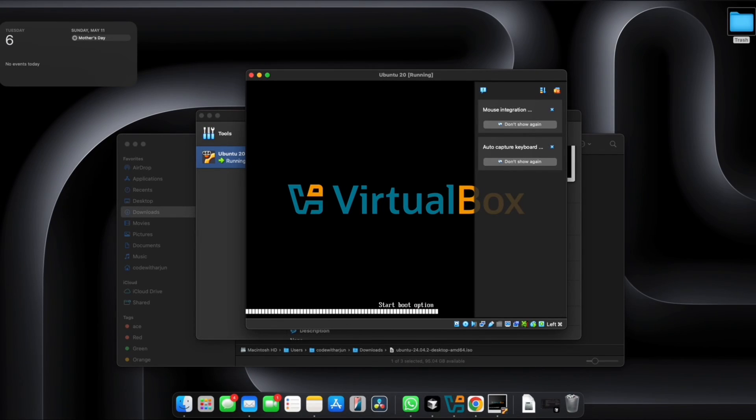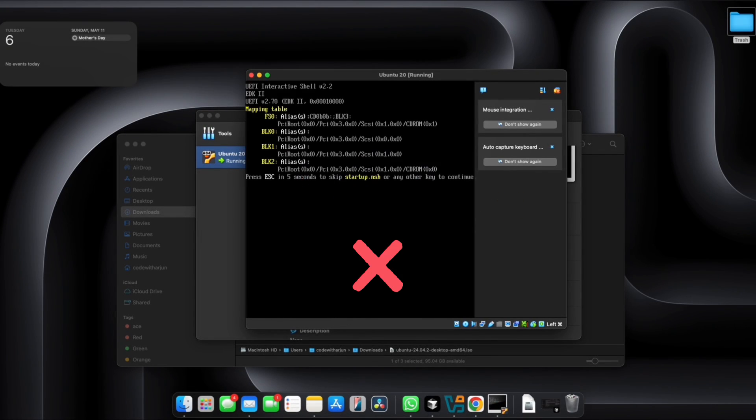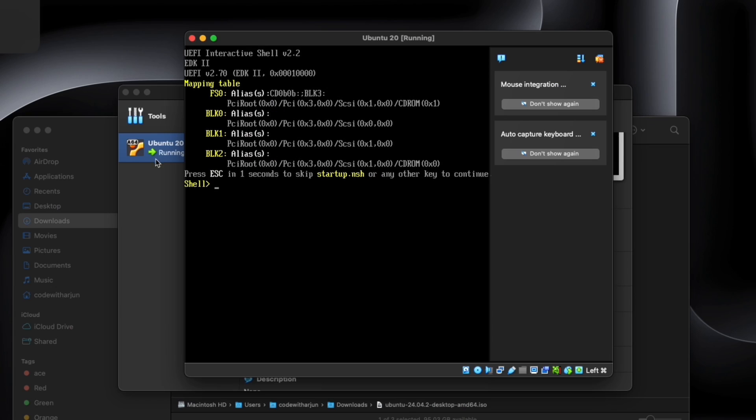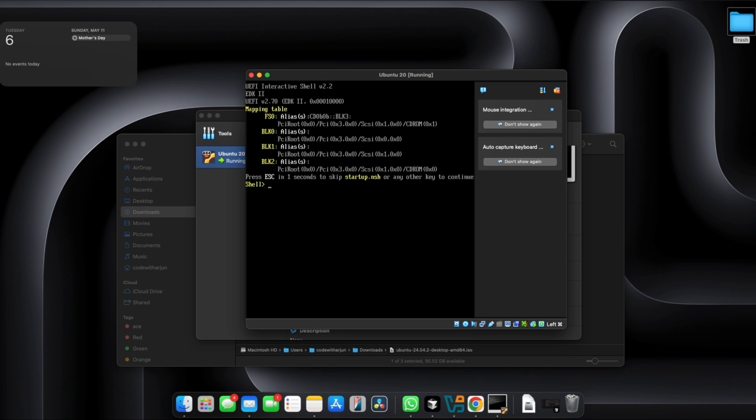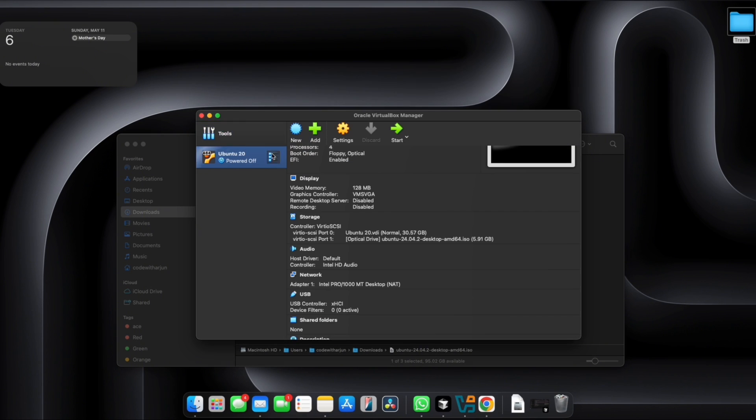In this video I'm going to show you how you can fix this error. When I'm inserting this Ubuntu from the VirtualBox on my Mac, it's showing something like mapping table here. I'm going to show you what was the problem and how I fixed it.